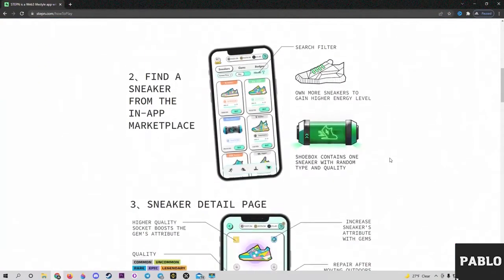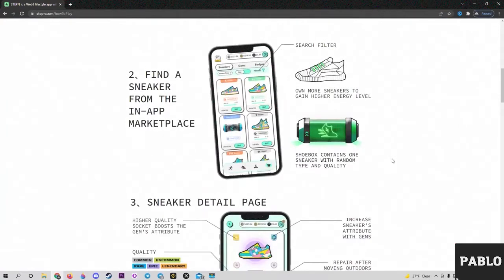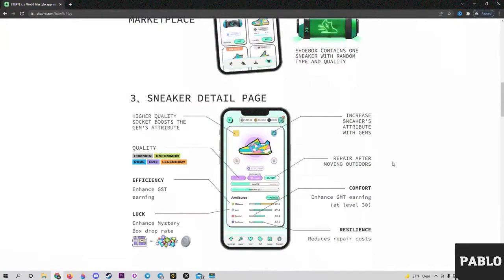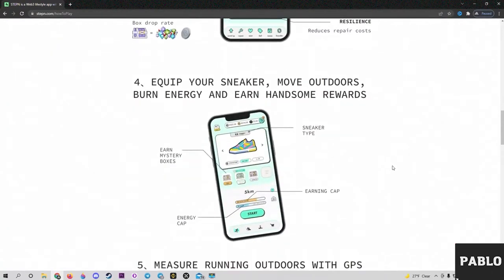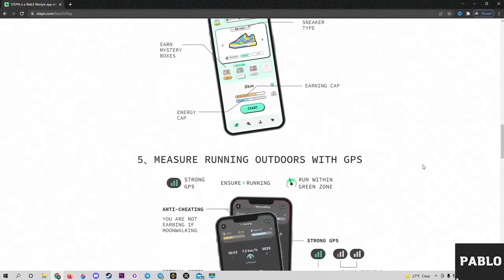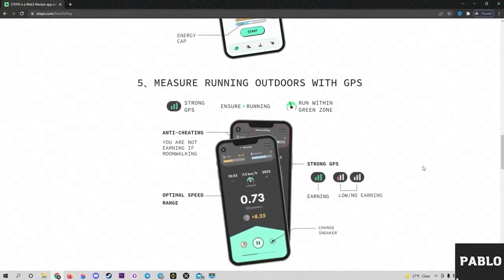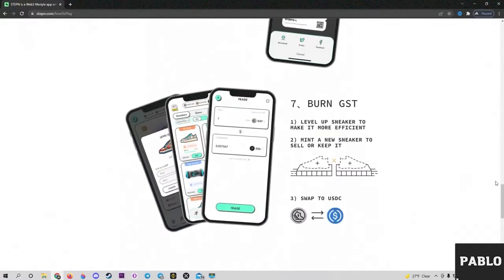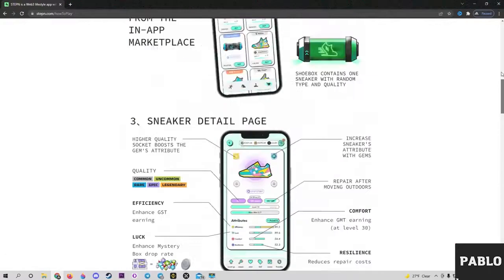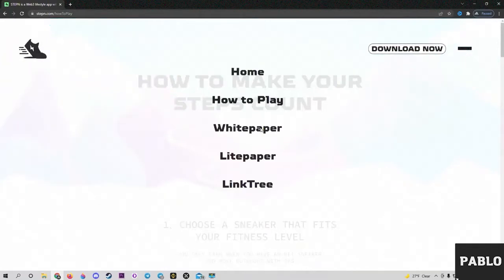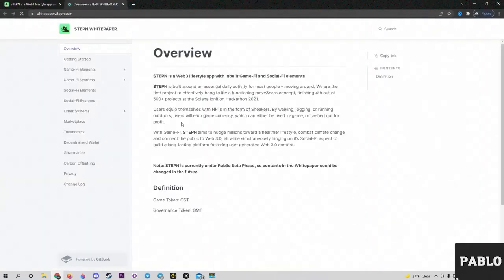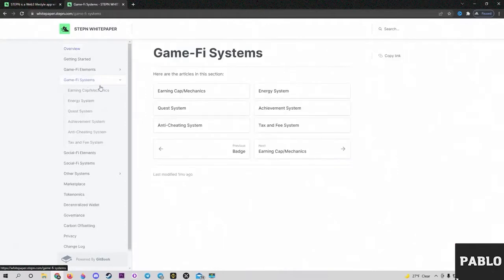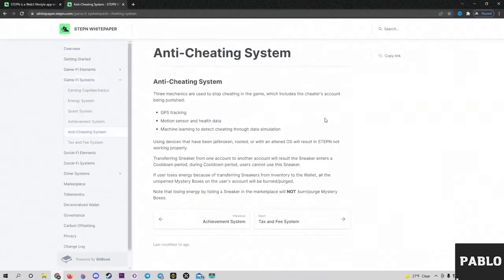Unfortunately, after purchasing, I encountered some minor bugs in the application. I tried to stick to the optimal walking speed, and my internet and GPS connection was always stable, but my results lagged far behind those of other users. Eventually I was disappointed and started thinking about how I could solve this problem.